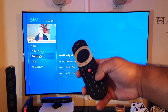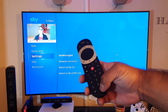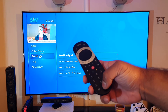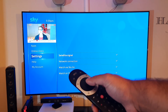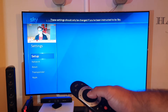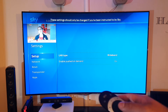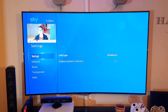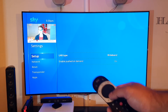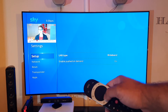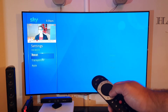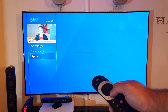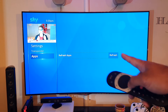On the remote control, press zero, zero, one and then select. This will bring you to a kind of secret menu. Now what you want to do is go down to where it says Apps.